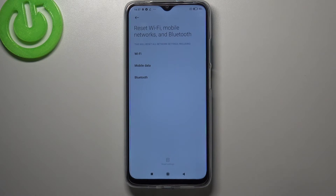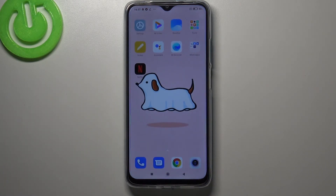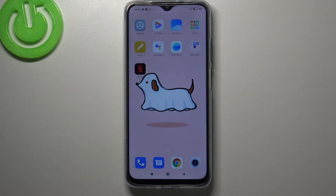We should see the info that the networks have been reset successfully. So actually that's all — this is how to reset network settings on your Redmi 9. Thank you so much for watching, I hope that this video was helpful, and if it was, please hit the subscribe button and leave a thumbs up.